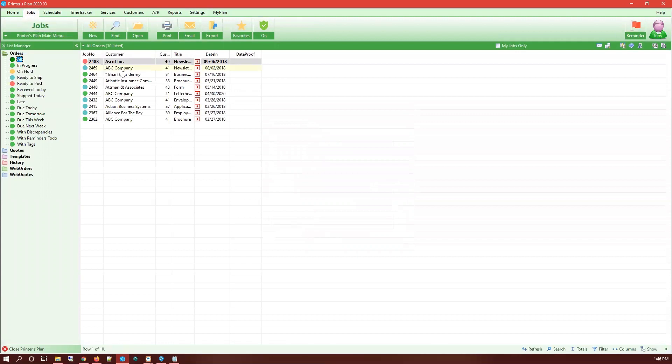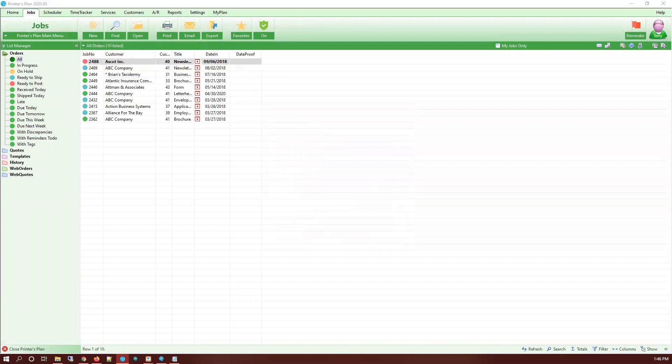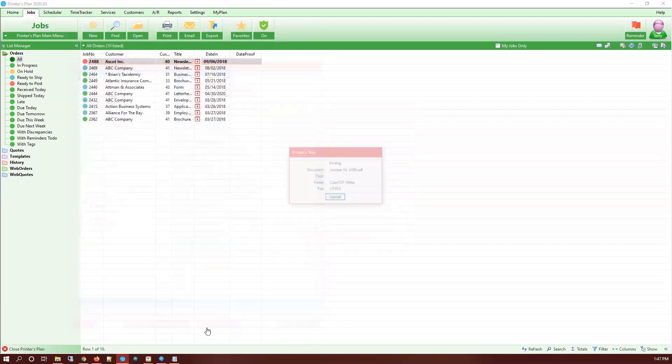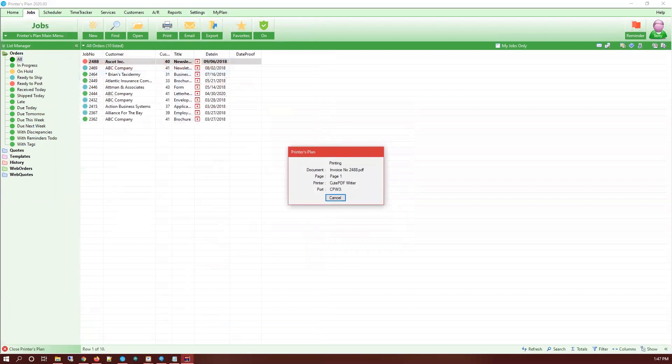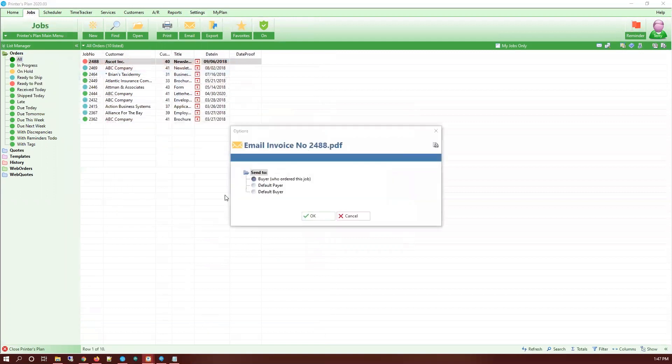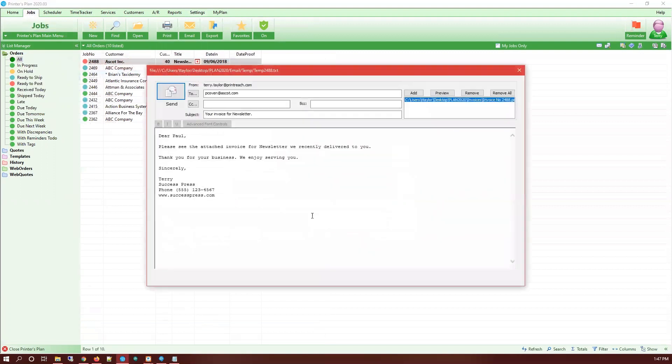Place a test order email by selecting a job, clicking Print, and then we're just going to do an invoice and email PDF. It's going to ask me where to save it. We're going to save it in my invoices folder and send it to the buyer who ordered this job.